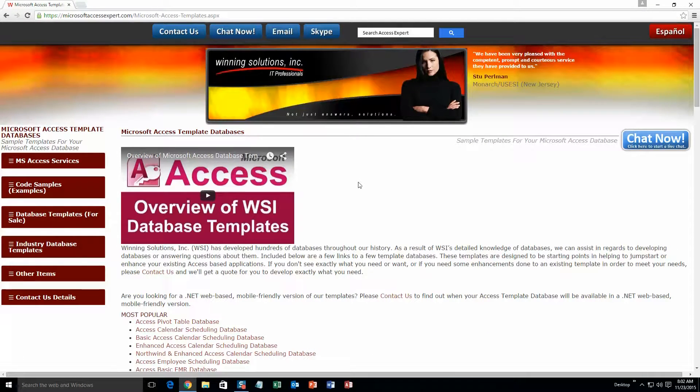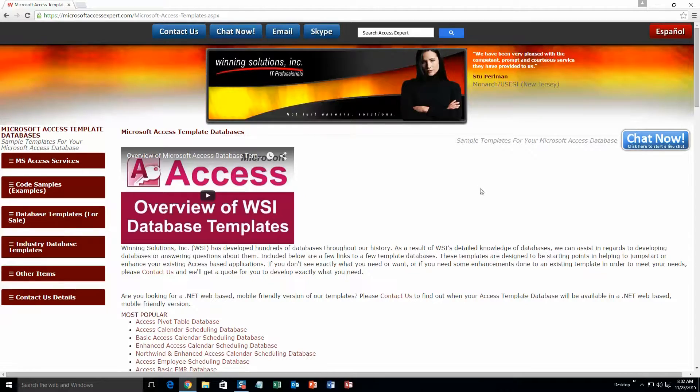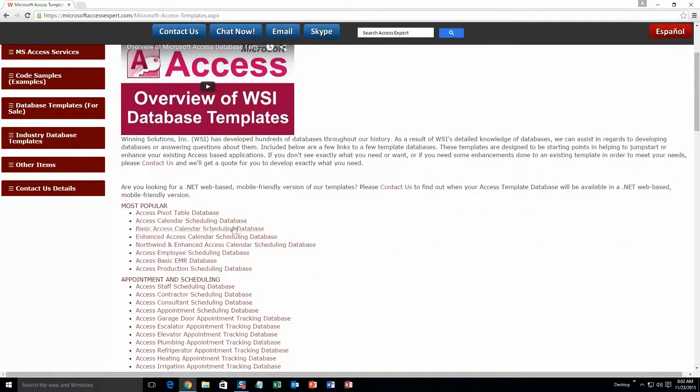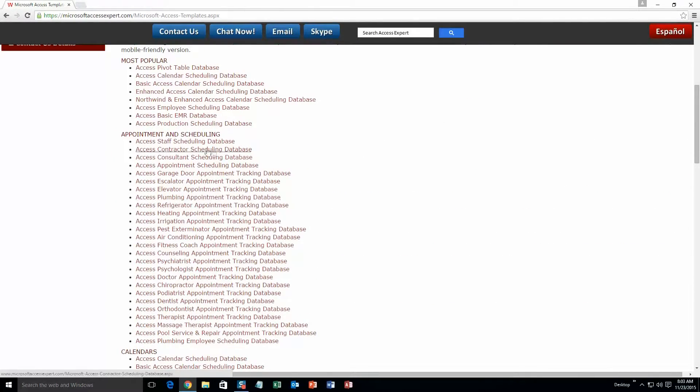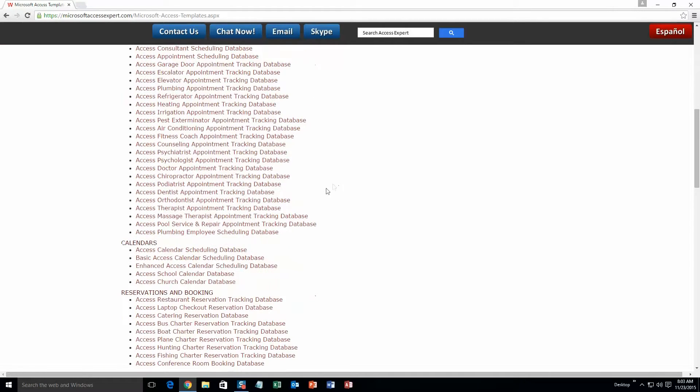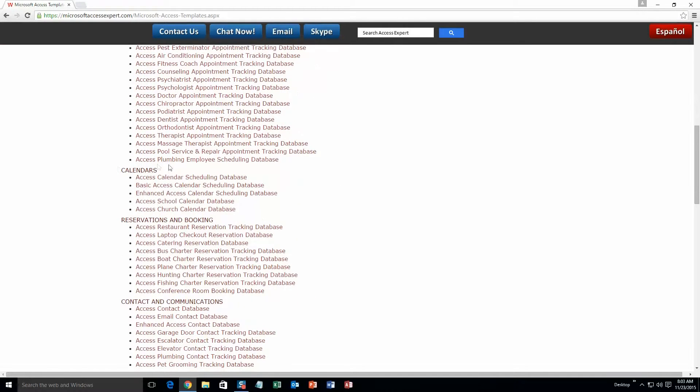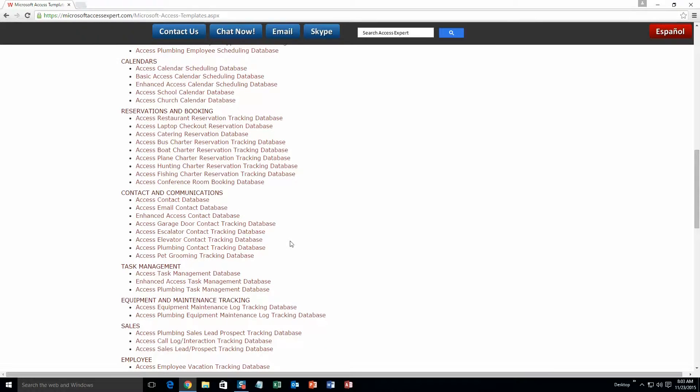The list is broken up into categories. The different categories that we currently have are our most popular ones, appointment and scheduling databases, calendars databases, reservations and booking databases, contact and communications databases,